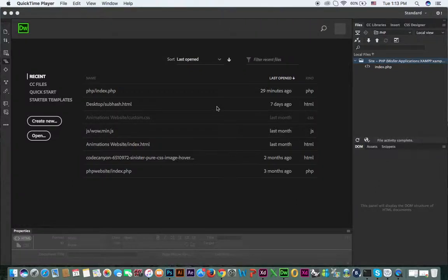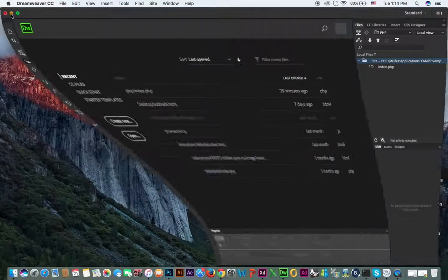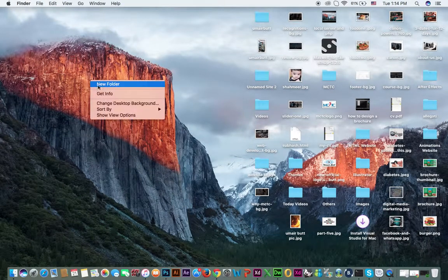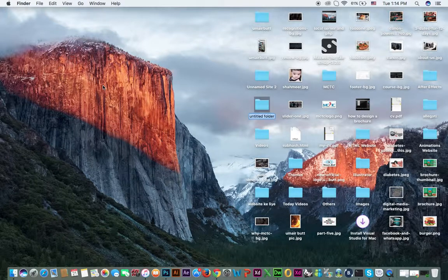Hello friends, welcome to my channel and welcome to this video. In this video I will explain how you can use the CSS Designer panel in Adobe Dreamweaver CC. First of all, we define a folder in Dreamweaver for that.